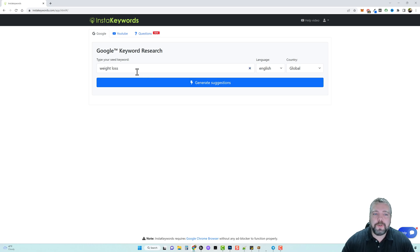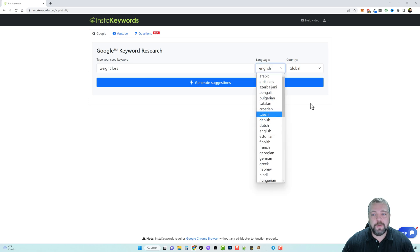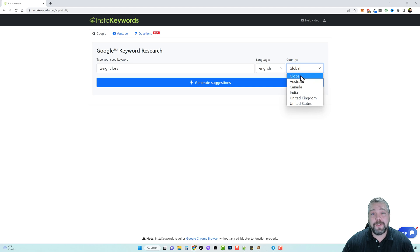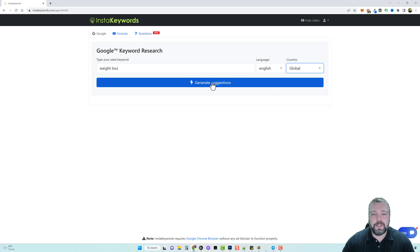Well the first thing you want to do is enter your keyword. You can also choose your language here and your country, but I want the global data so I'm just going to put in global and we're going to click on generate suggestions.